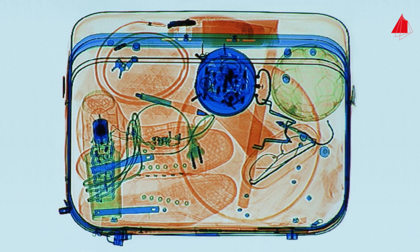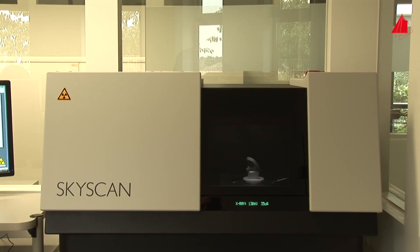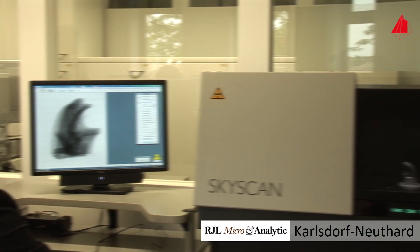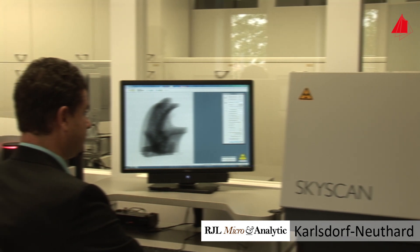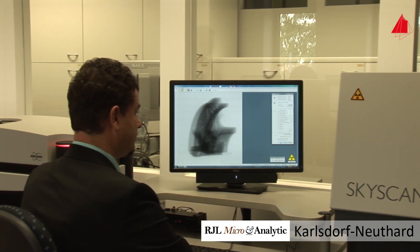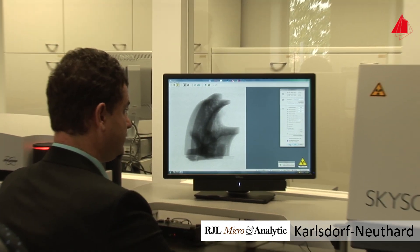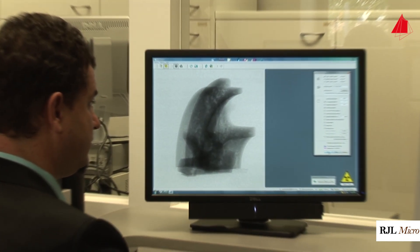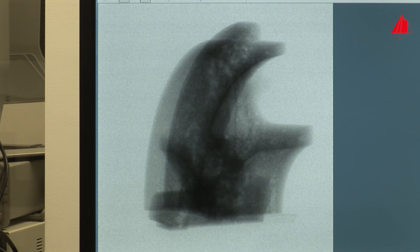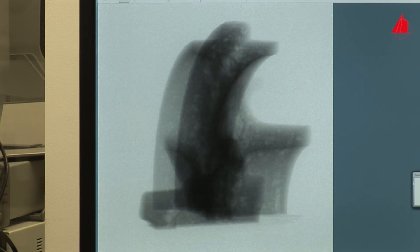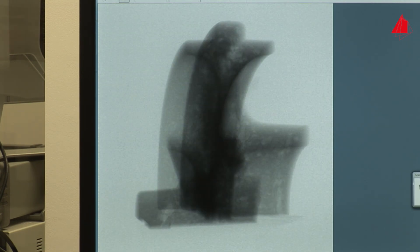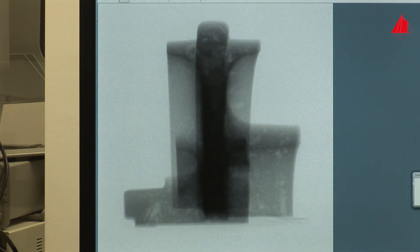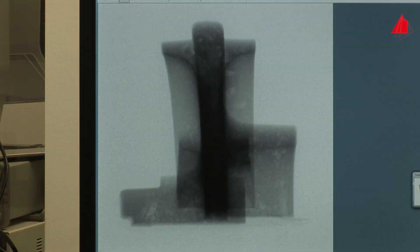X-rays are frequently used in non-destructive testing of materials as well. The inner contours of complicated workpieces can be made visible, and of course defects such as cracks and pores.